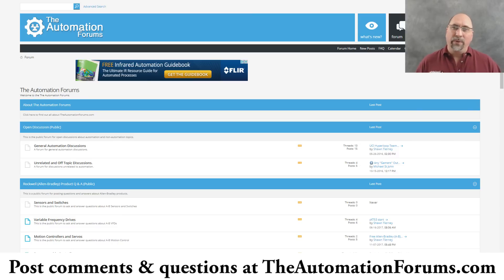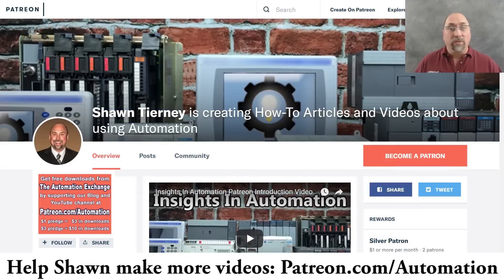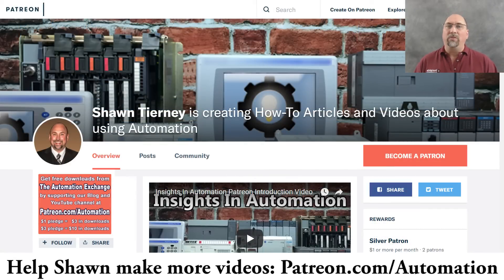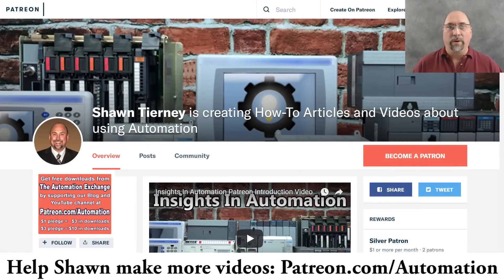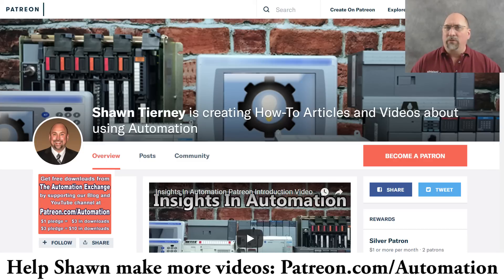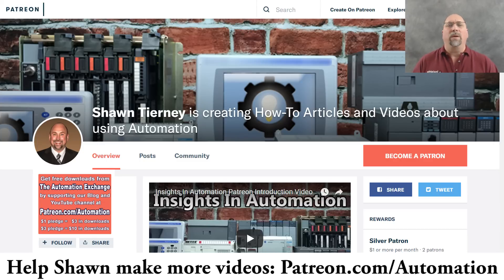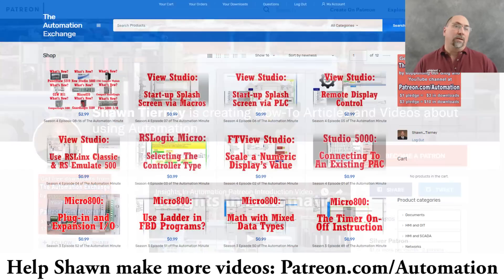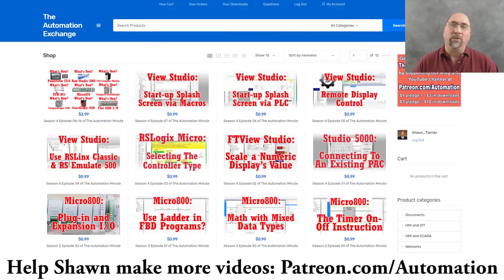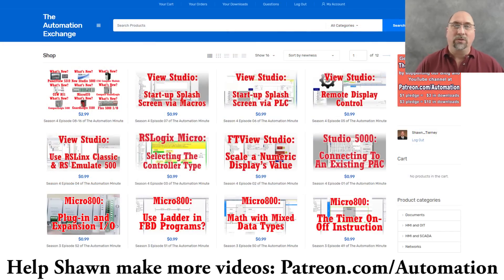And with that, I hope you found this helpful. If you did and you'd like to help me make more videos, check out my Patreon over at patreon.com/automation for a $1 donation every month. You can help me make more free videos every day and you'll get $3 worth of free downloads from my website, the Automation Exchange.